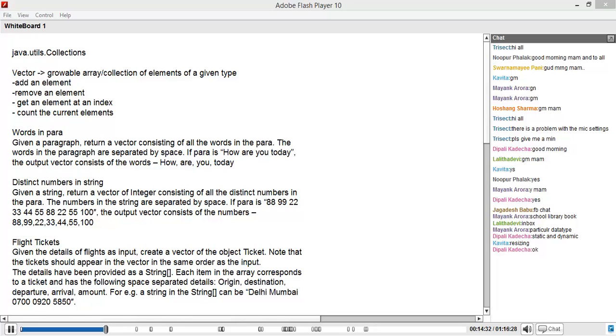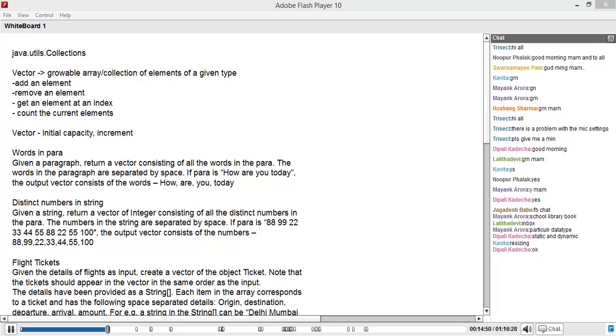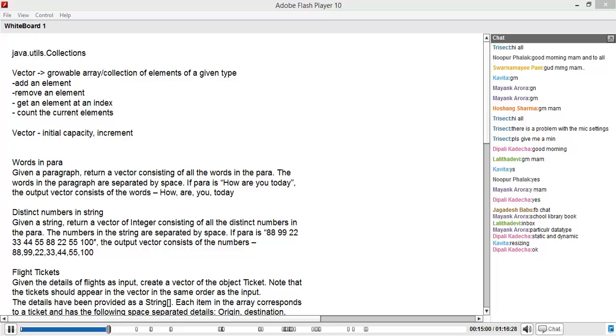A couple of other things we learned specific to a vector - a vector has an initial capacity and an increment. This is because, like I told you, internally they use arrays only. As and when you increment and increase it, they start with a set capacity and then increase the capacity based on your requirements. And the other thing we learned was the use of generics in Java.